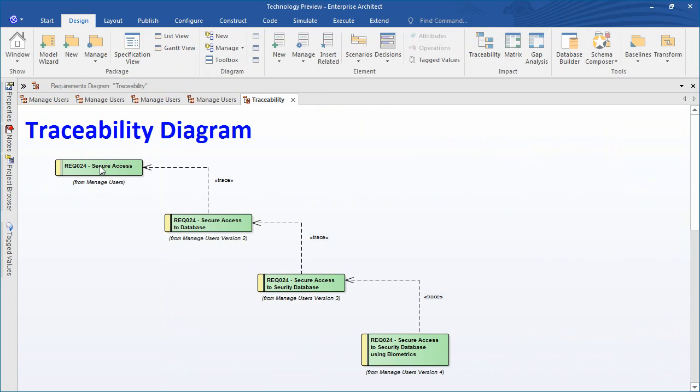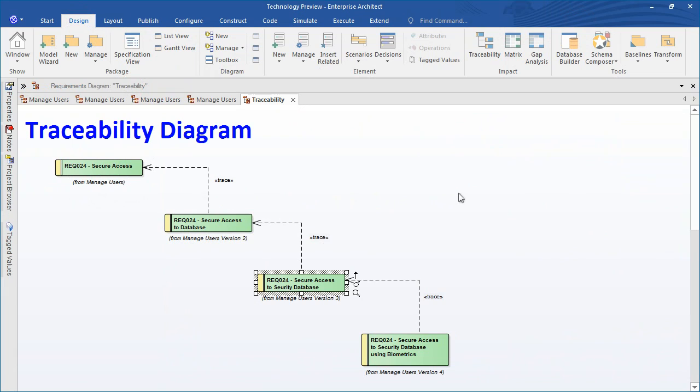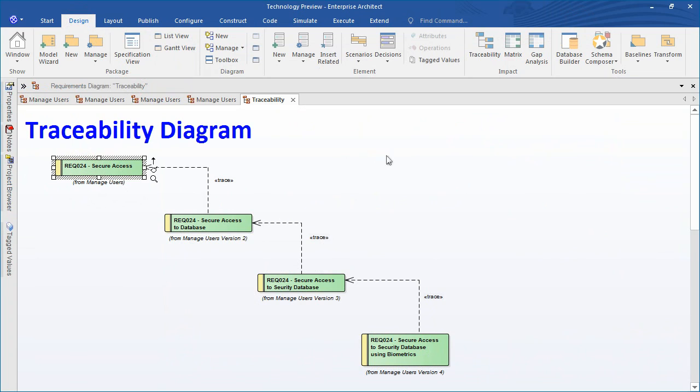The Manage Users Package started with requirement 24 called secure access. We then updated the name to differentiate between requirement 24 and 26, calling the requirement secure access to database. In version 3 we added reference to security but unfortunately spelled security incorrectly. Finally in version 4 we further extended the requirement to mention biometrics. So this diagram shows how the single element requirement 24 has evolved over time.